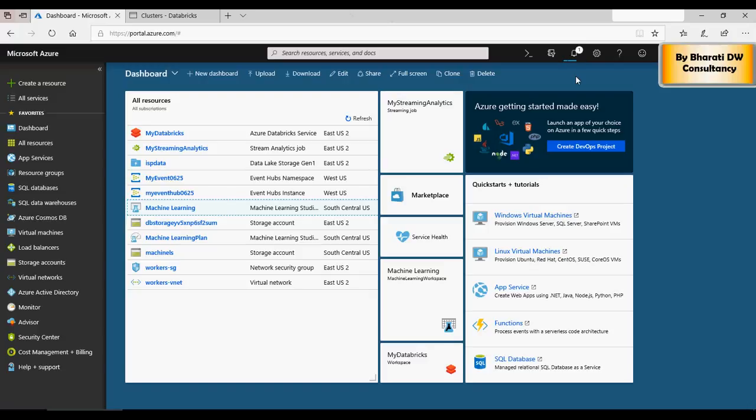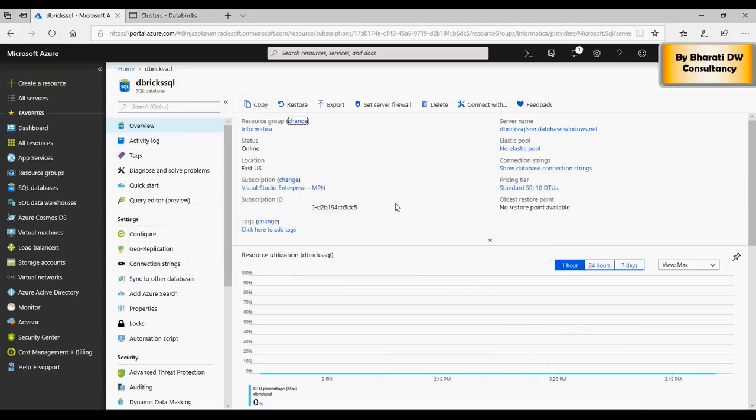So you can see that the server is created and this is the server name. So on a notepad just copy this server name. Next I'm going to go to the Databricks and create a notebook. This is the Databricks server, the cluster which we created the last time.